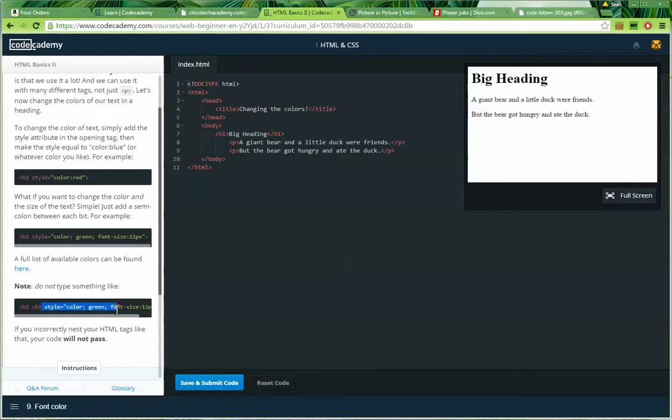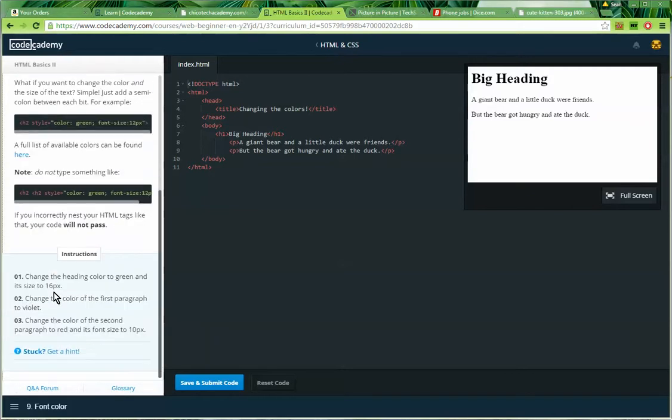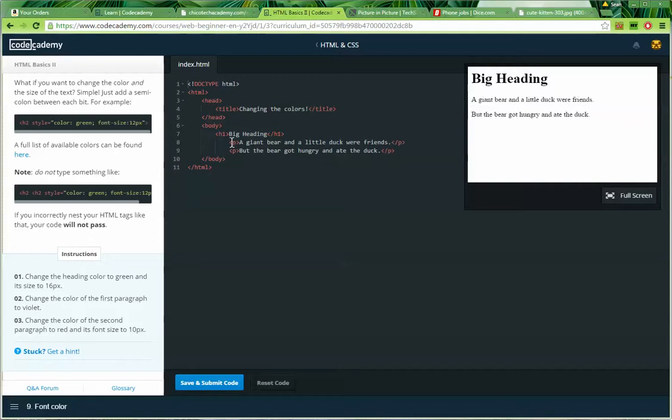Do not type something like this. This gives us some H2 tags inside of H2 tags. If you incorrectly nest your HTML tags like that, your code will not pass. Instructions. Change the heading color to green and its size to 16 pixels.